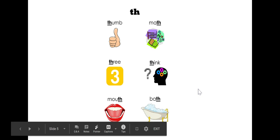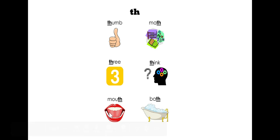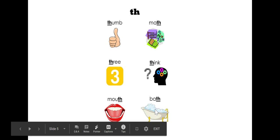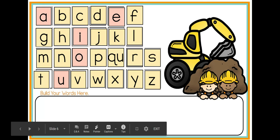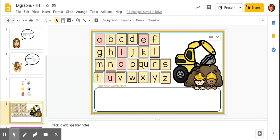Say them with me. Math, mouth, bath. Perfect job! Now we're going to move to our Interactive Fundations board. Let's build a word that we know that starts with the digraph th.